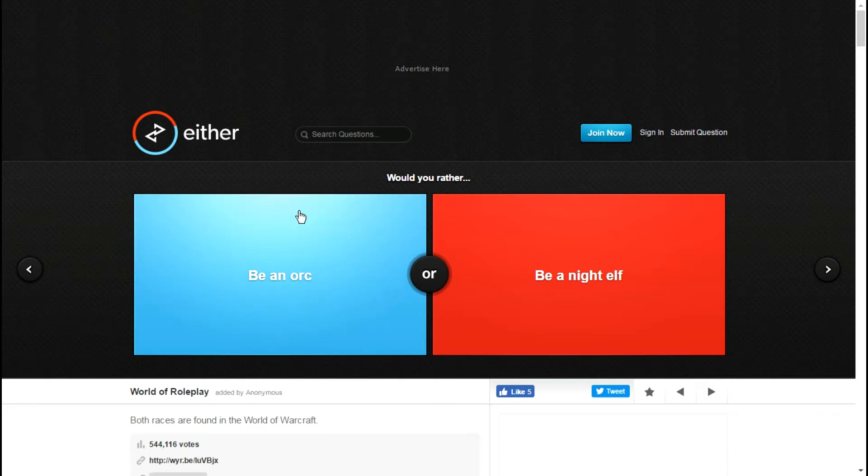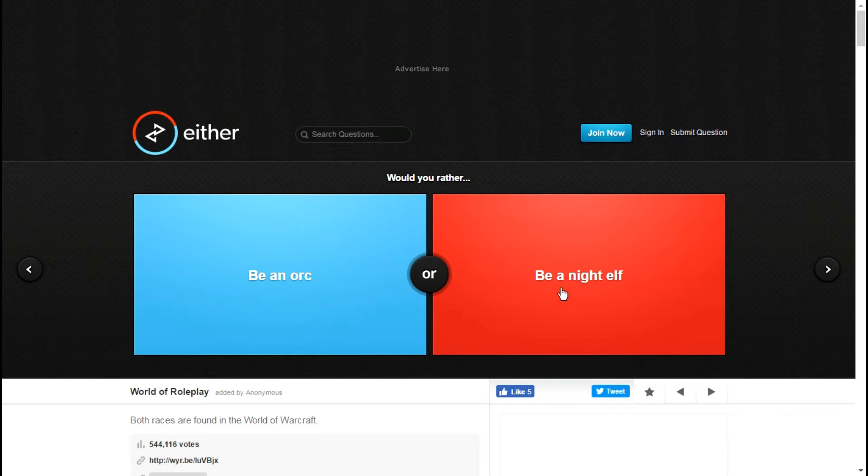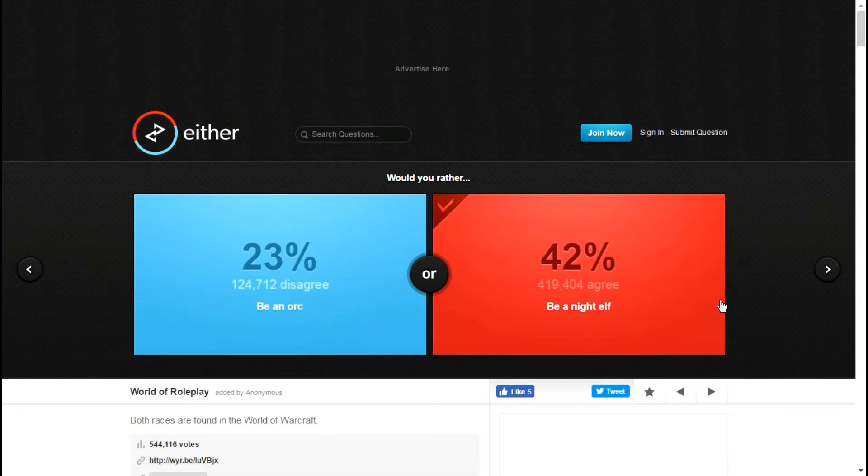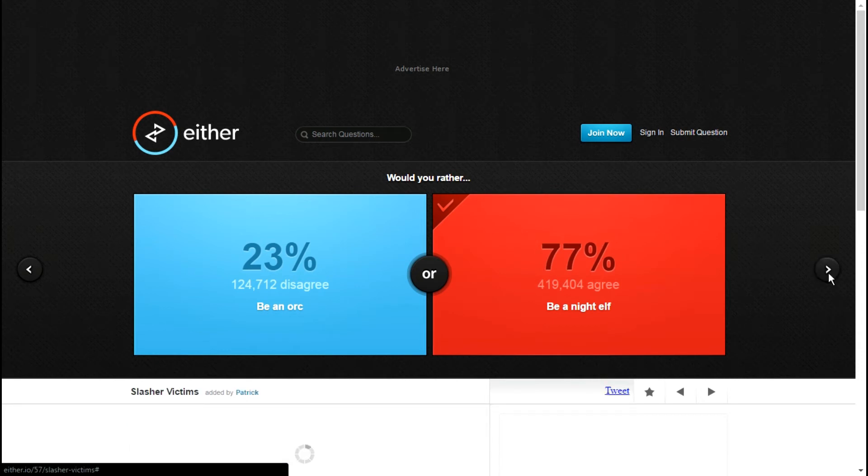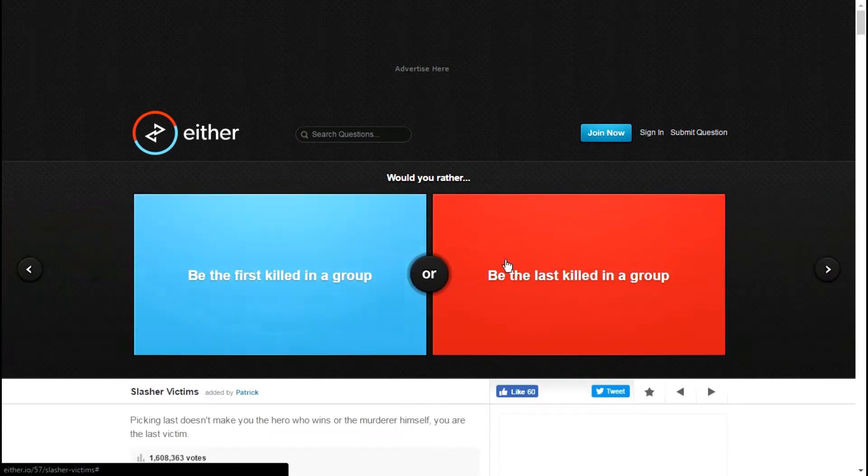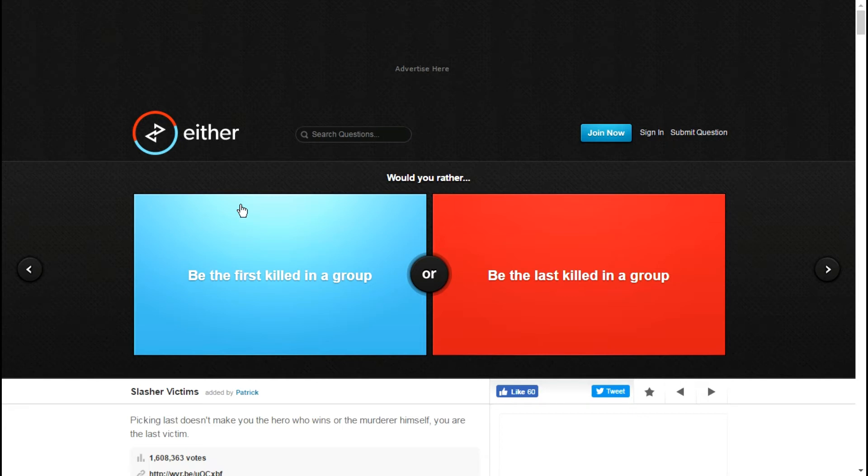Would you rather be an orc or a night elf? Both races are from World of Warcraft. I'd rather go with the night elf. As I've said several times in some of my videos I've never played World of Warcraft ever. I've known people who played it, people in my family have played it. I've never played it, it's just not my type of game.